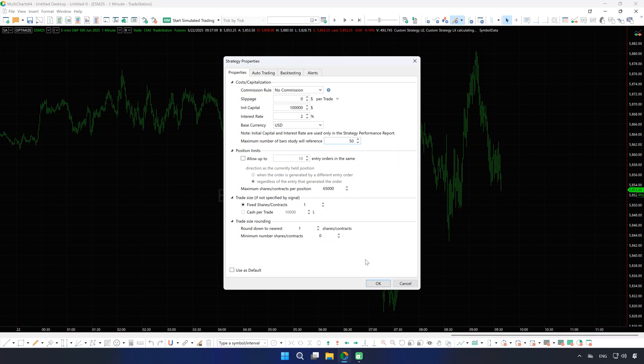If Max Bars Back is set correctly, but no orders appear, check your trade size in the strategy properties, or directly in your script to ensure it's adequate.